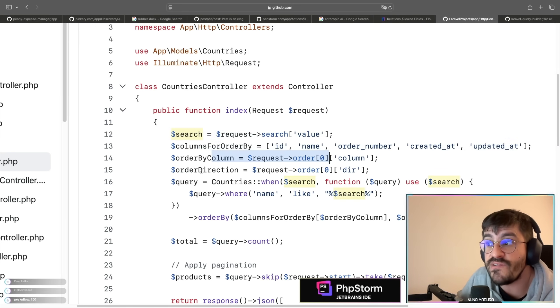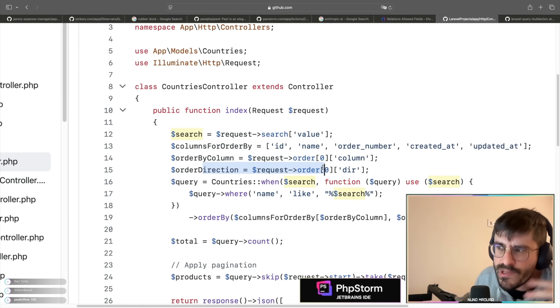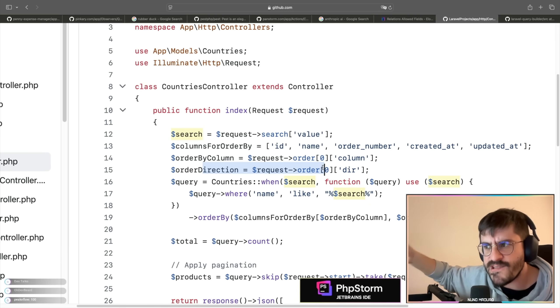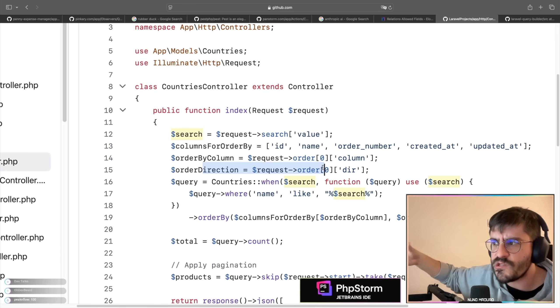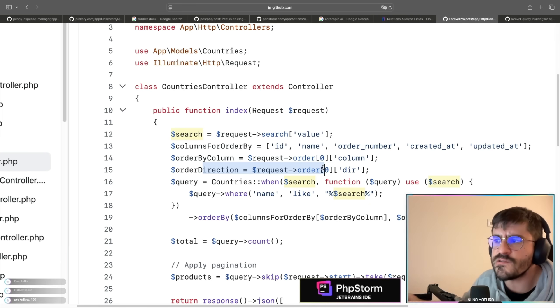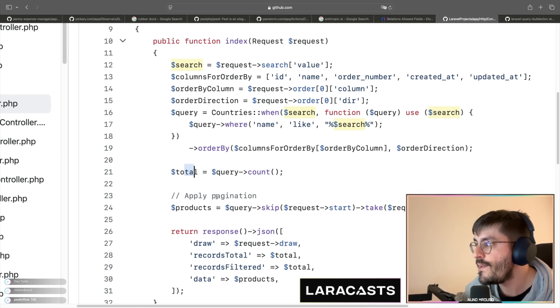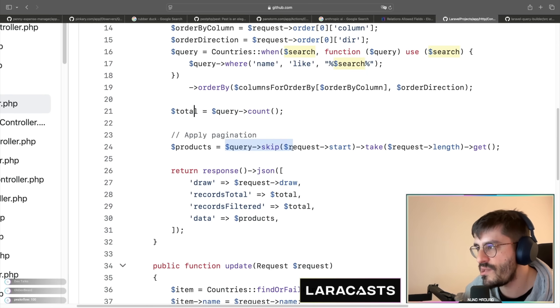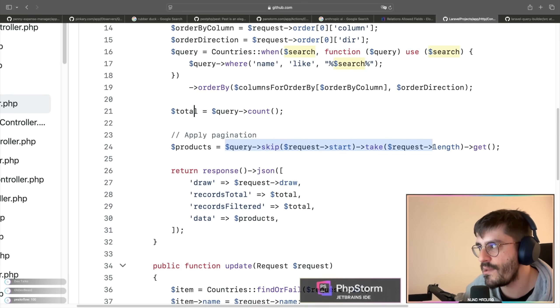Once the information on the request is validated, all of this code is okay. I would probably do things a little differently with a query builder potentially, but it does look okay. And then you do pagination this way.